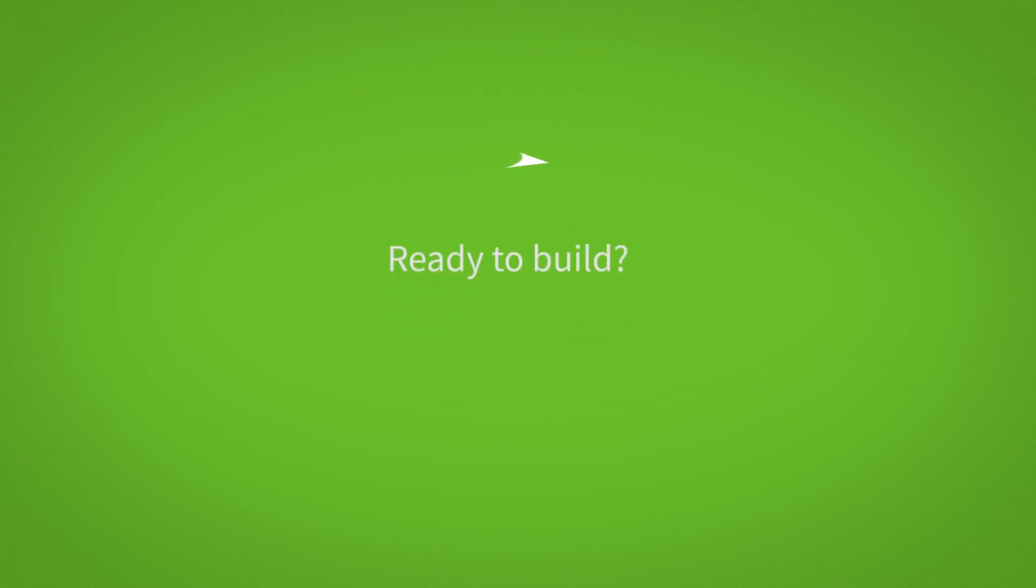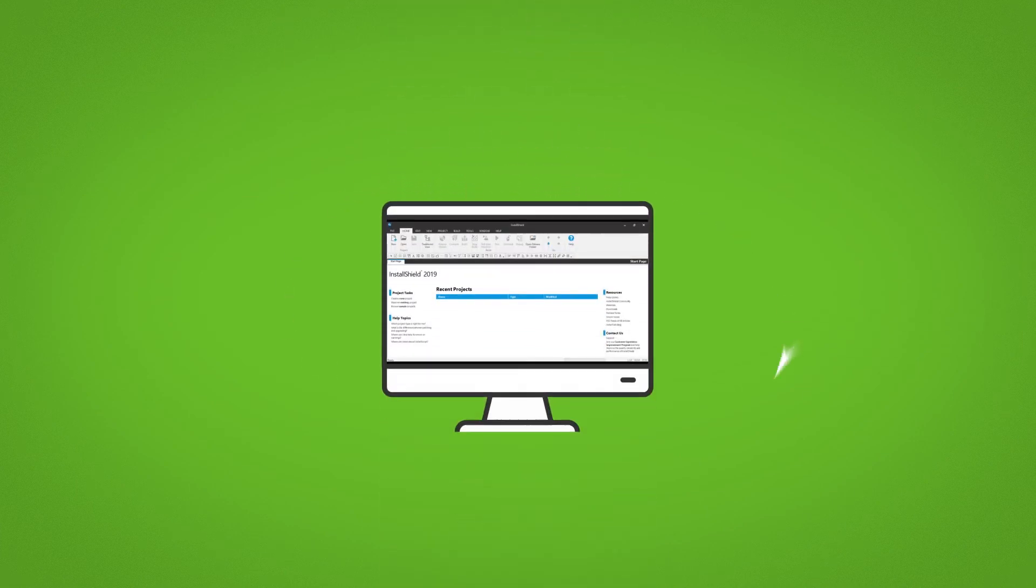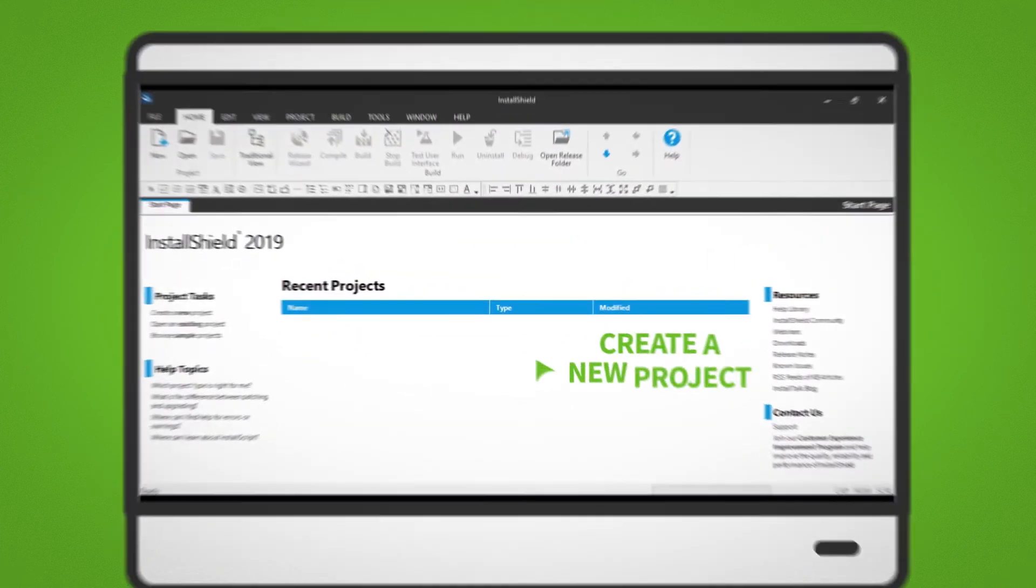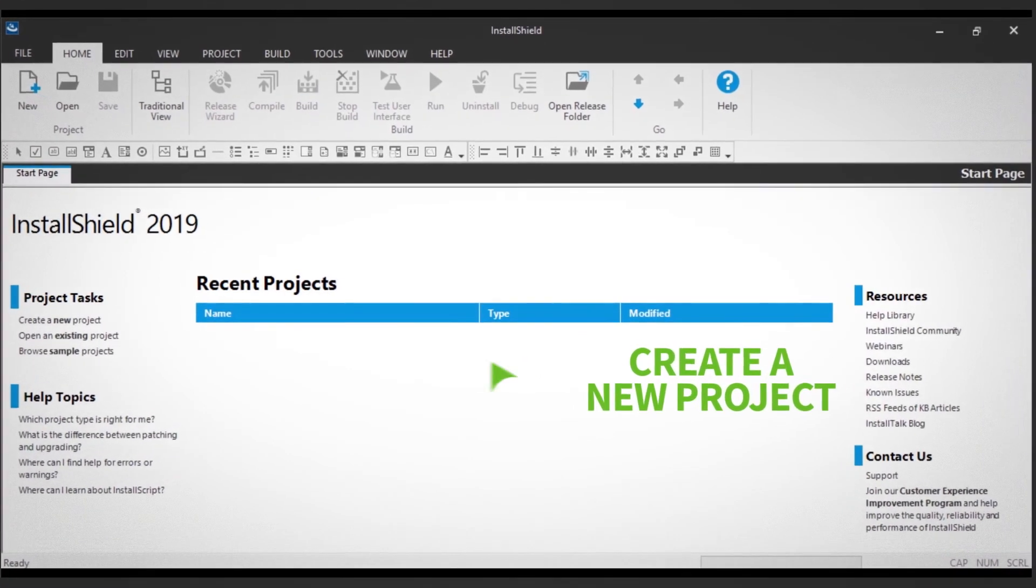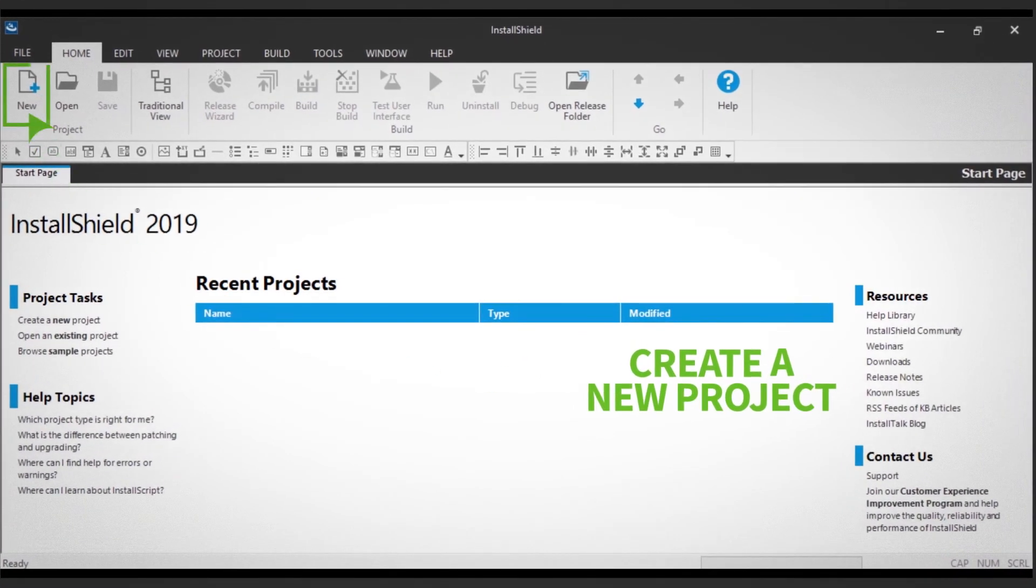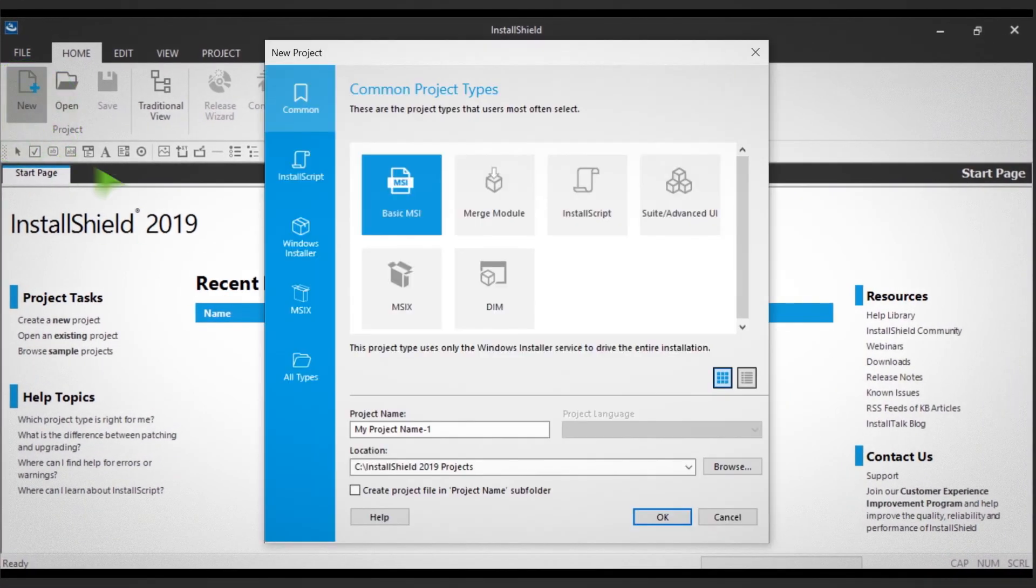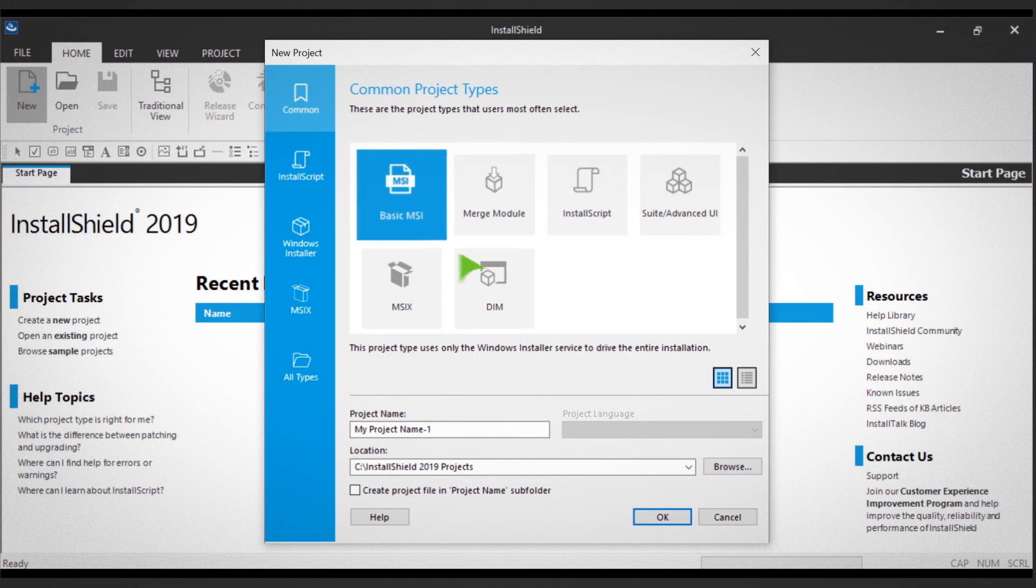Ready to build? Let's get started by creating a new project. Simply click the new icon on the ribbon. You'll see a dialog box open, showing you the variety of installers you can build.